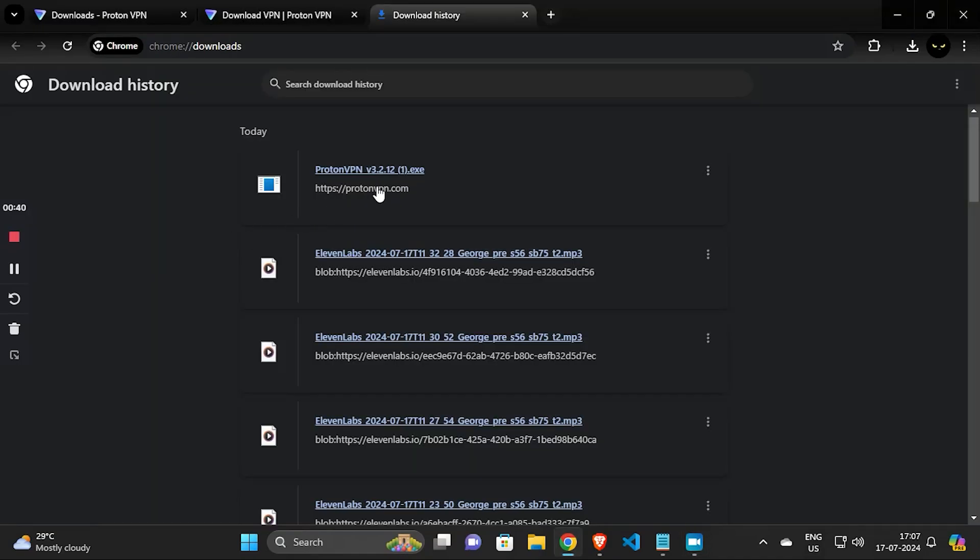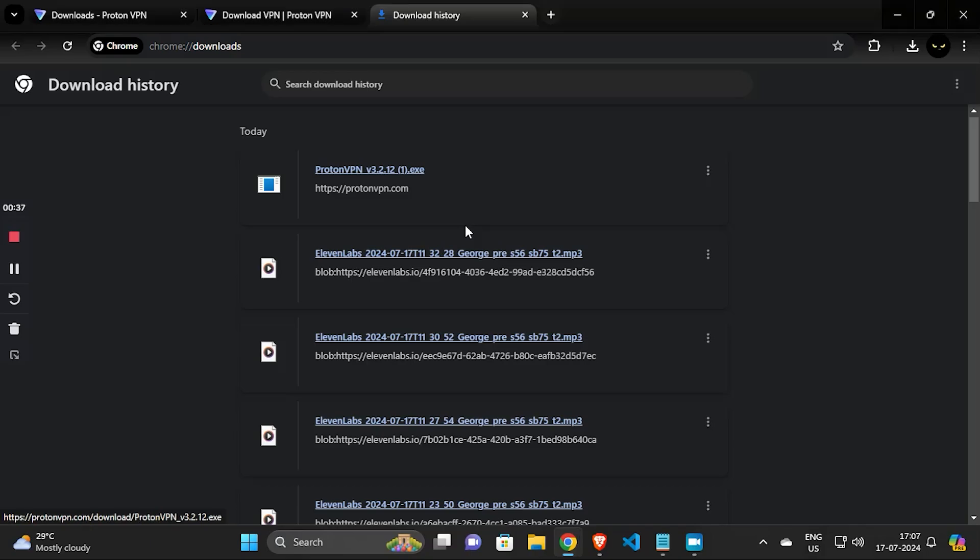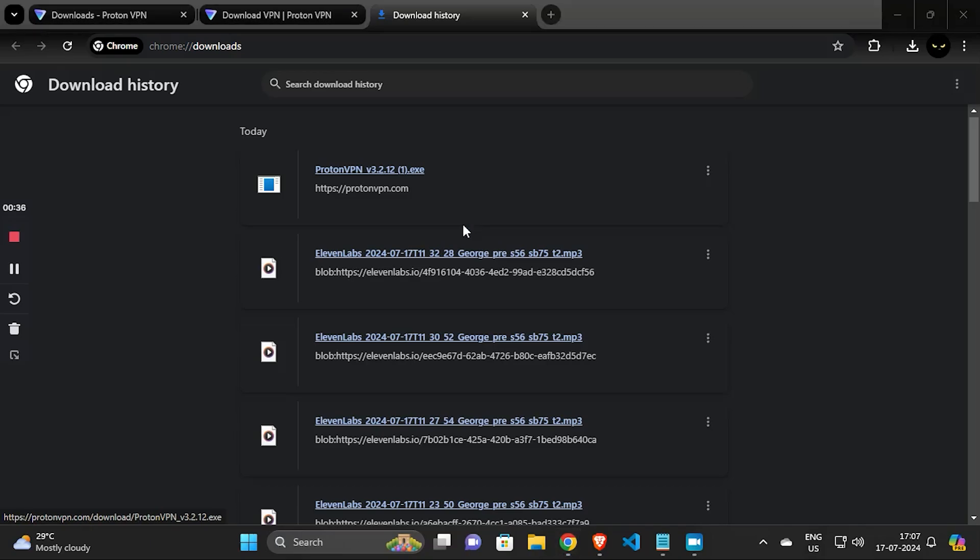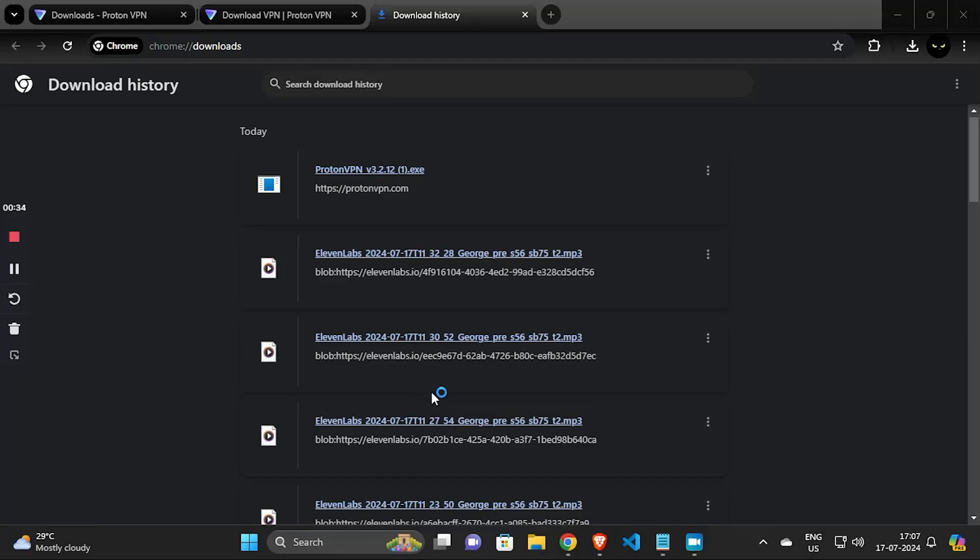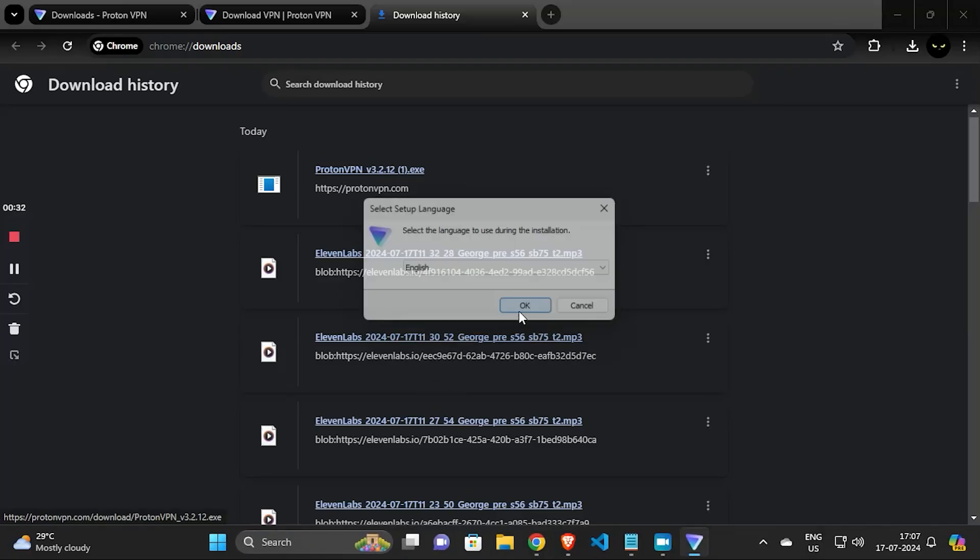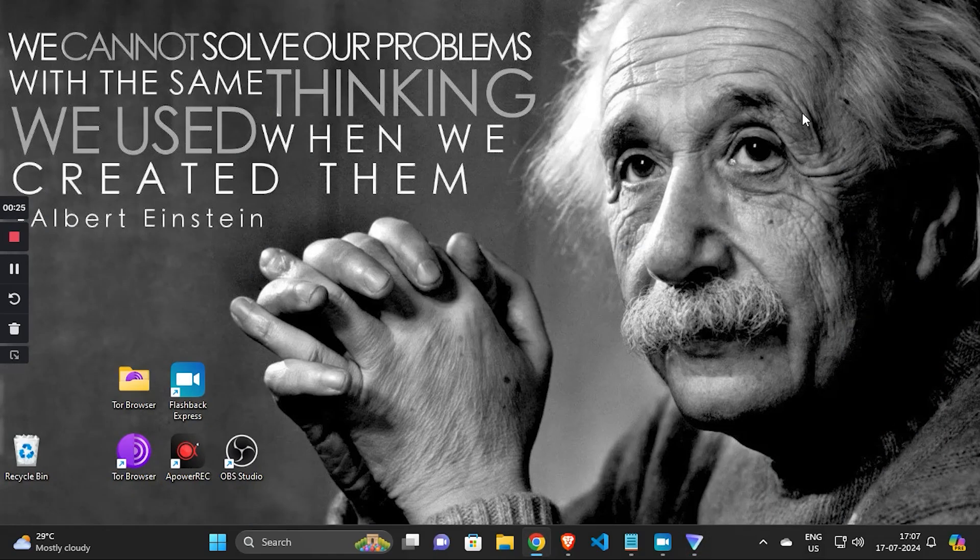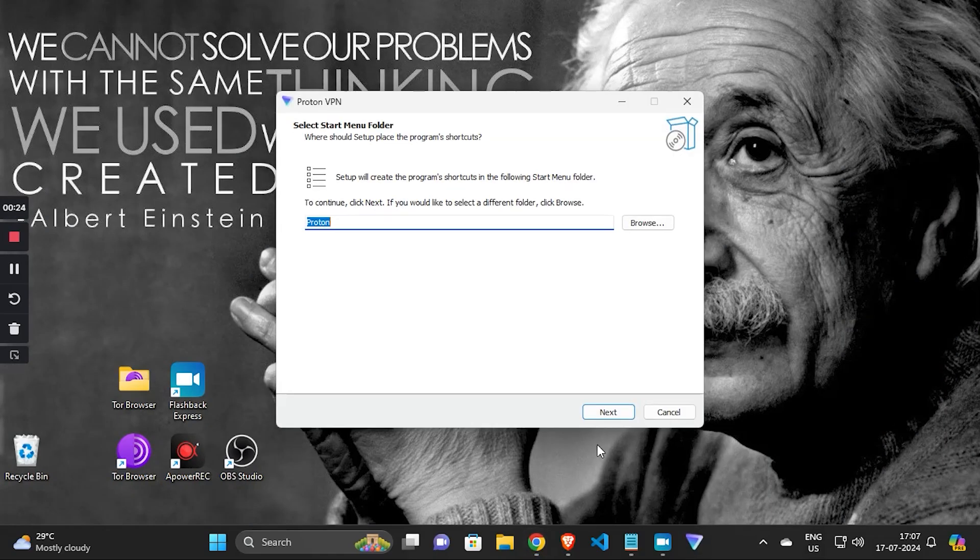Go to downloads and open the file we just downloaded. Click on Next and again.